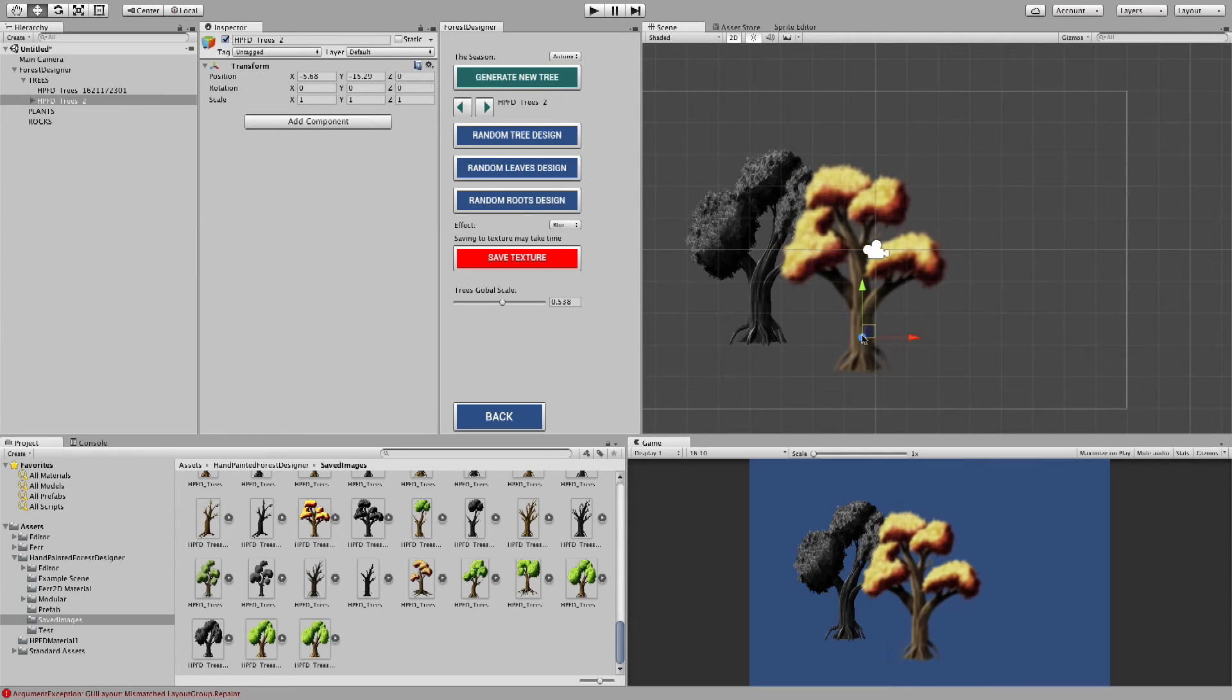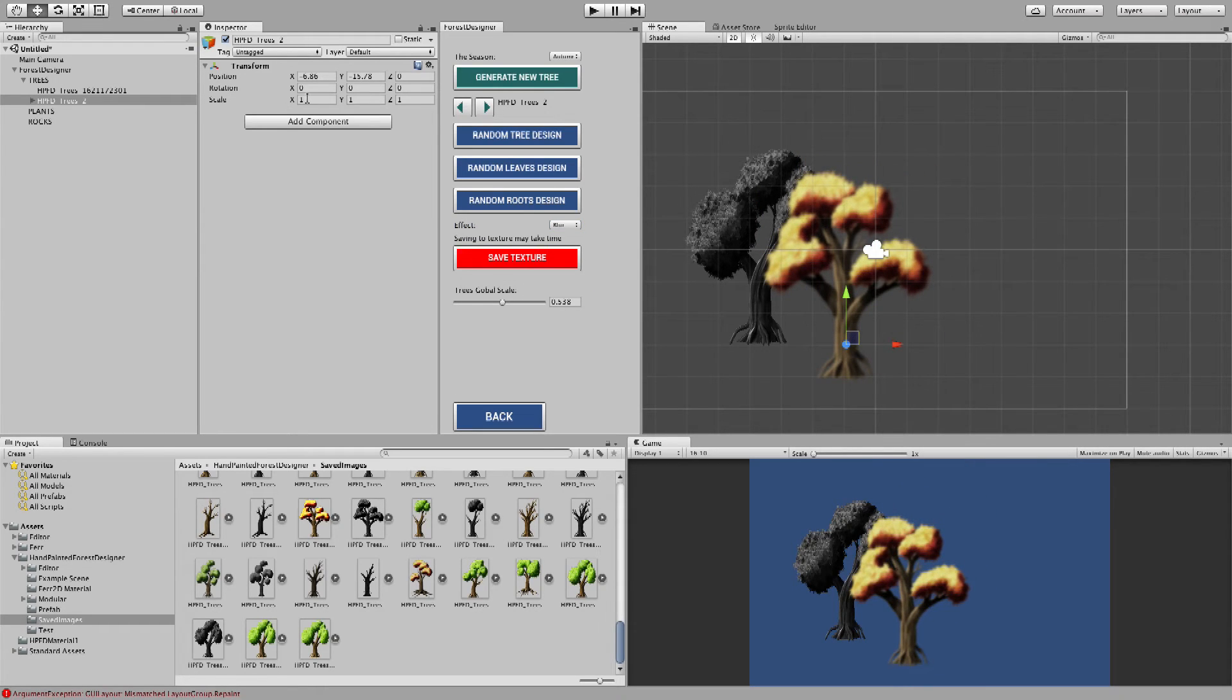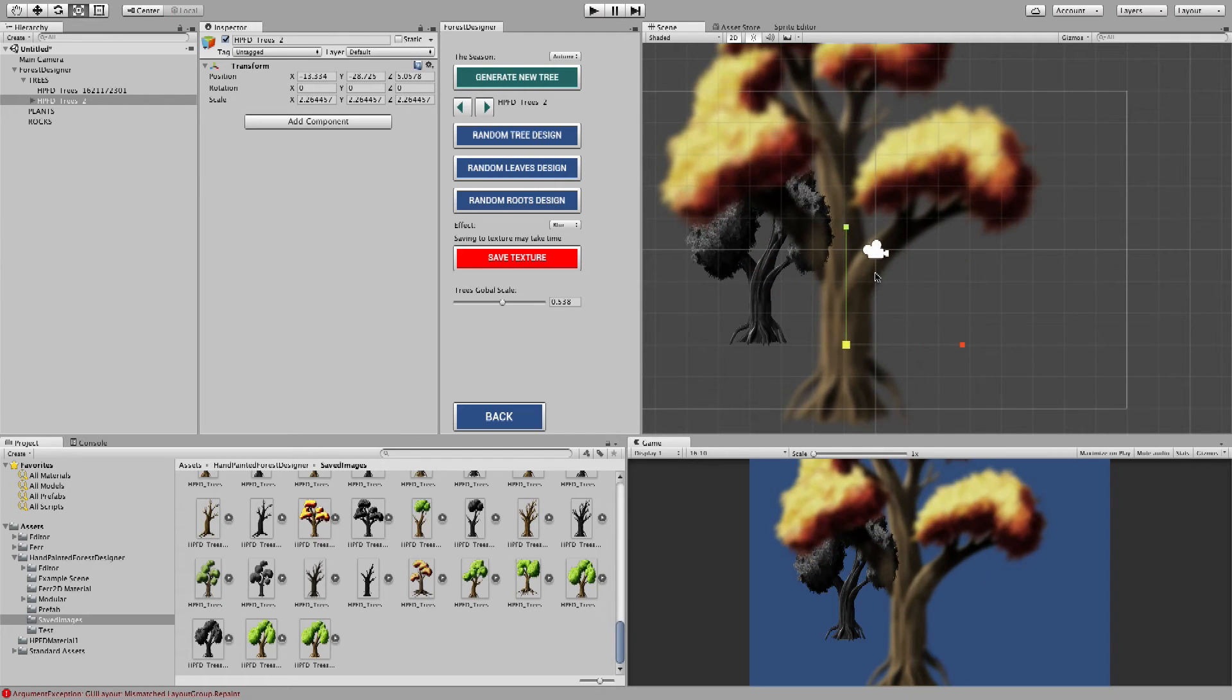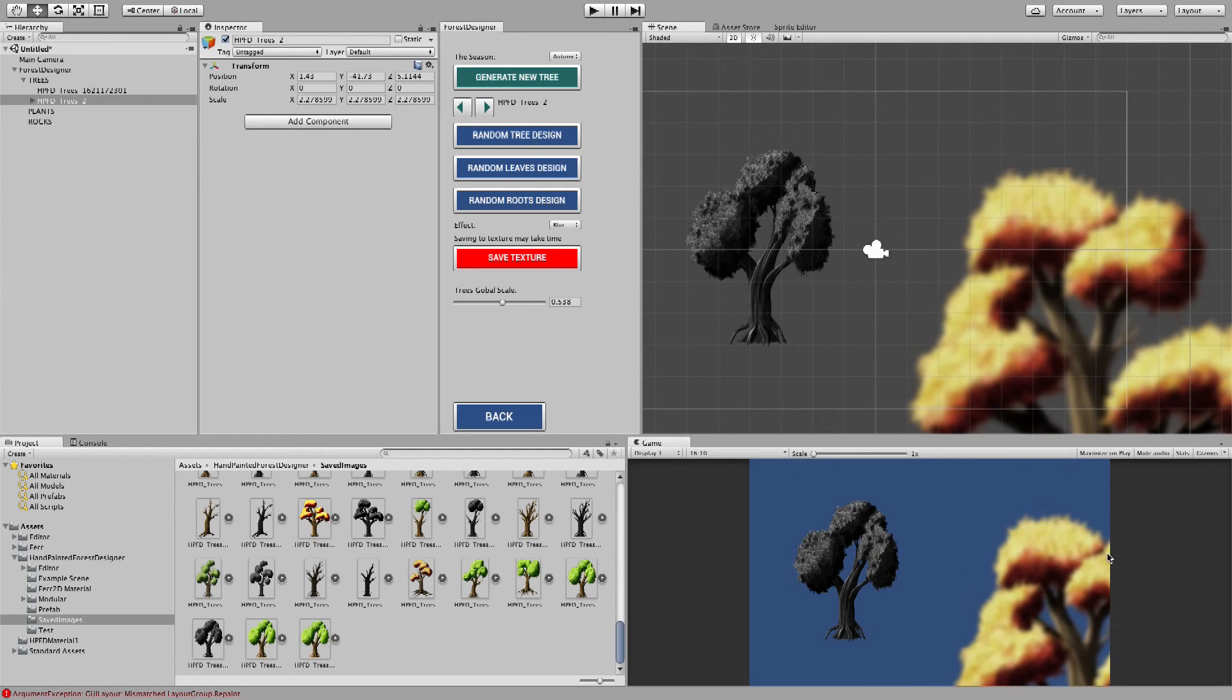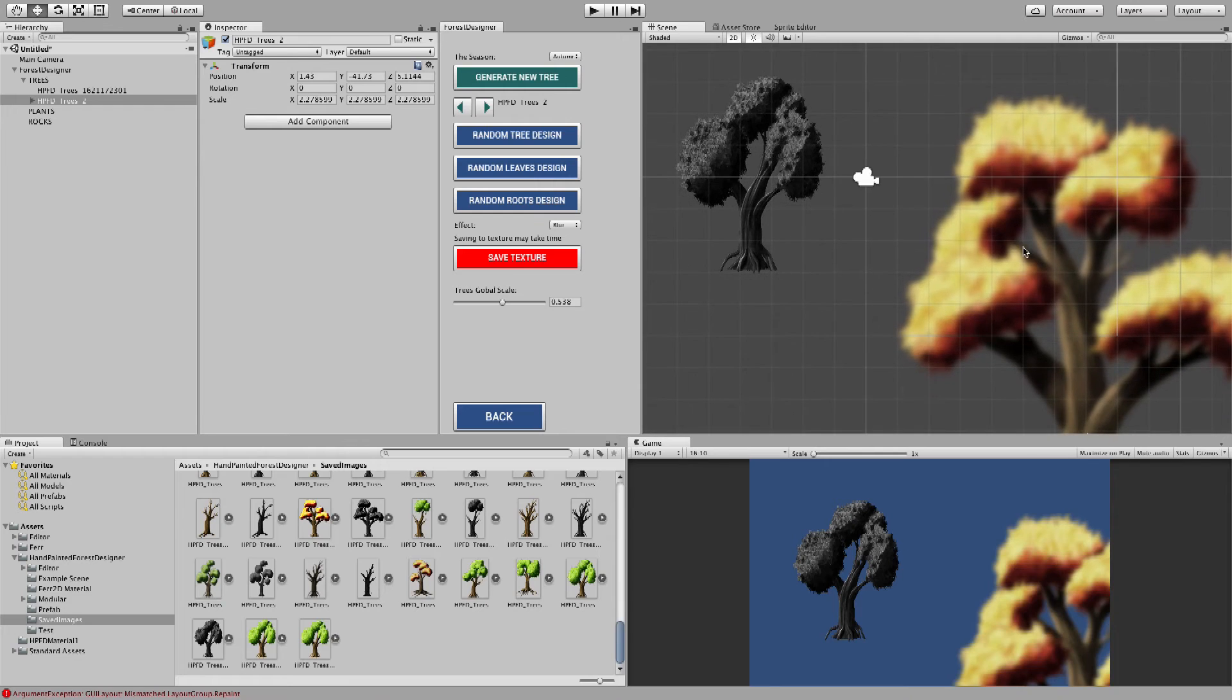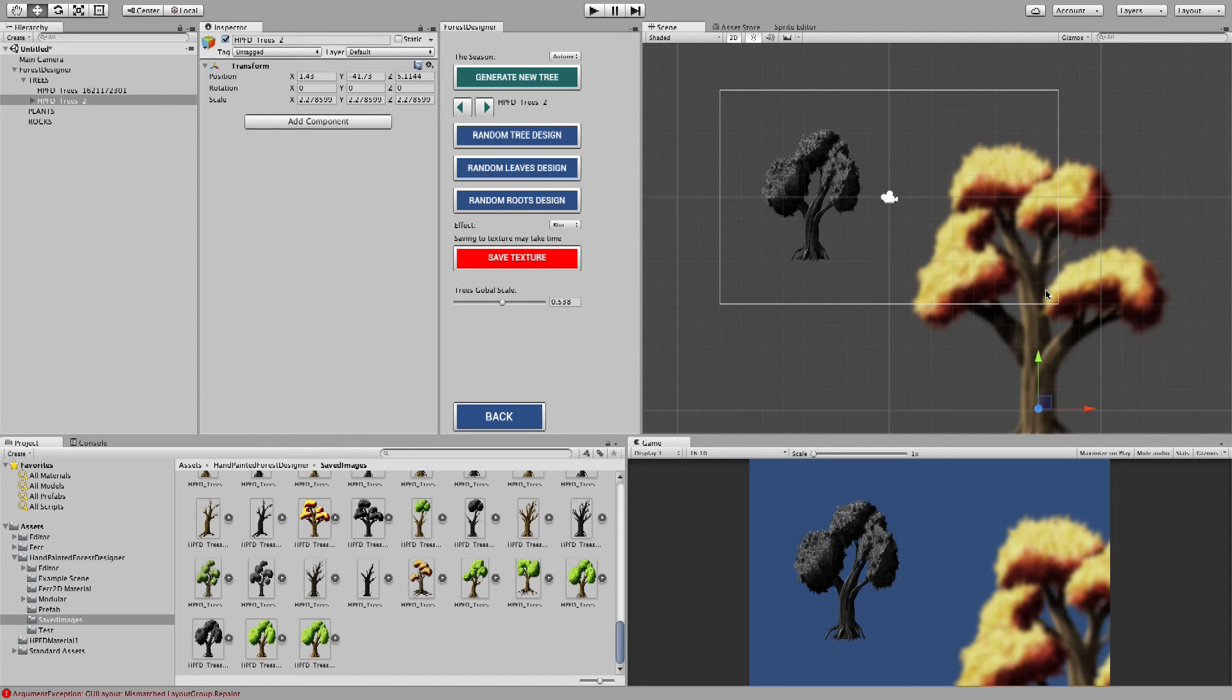Now this is useful for several things. Like, if you want to put it in the foreground or background, you like a blur image up there. This thing is useful for that. So that's the blur effect. And that's it.